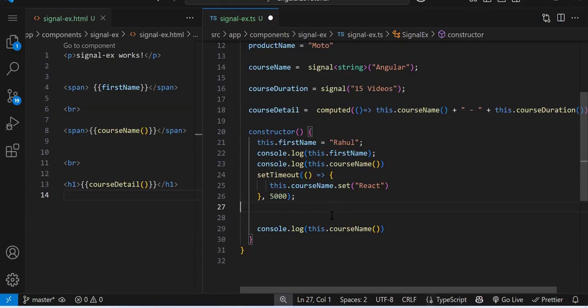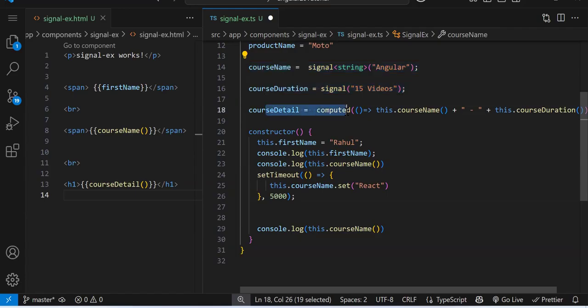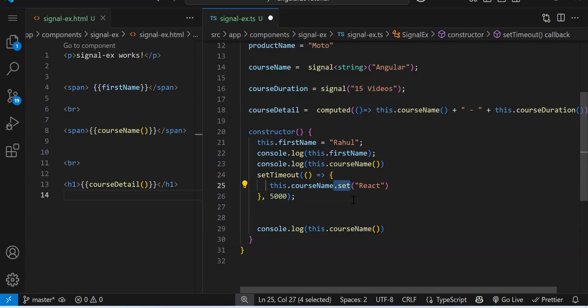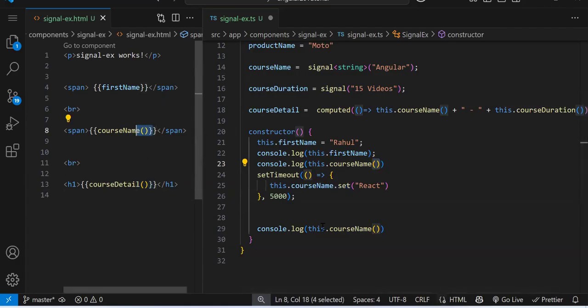We also have linked signal (link signal), but I'm skipping that for now because it's a bit harder to process for beginners. Once we are done with basic topics, I will cover it. So to summarize: this is how you create a normal signal, this is your computed signal, you use set or update method to change the signal value, and you access a signal as a method with parentheses.